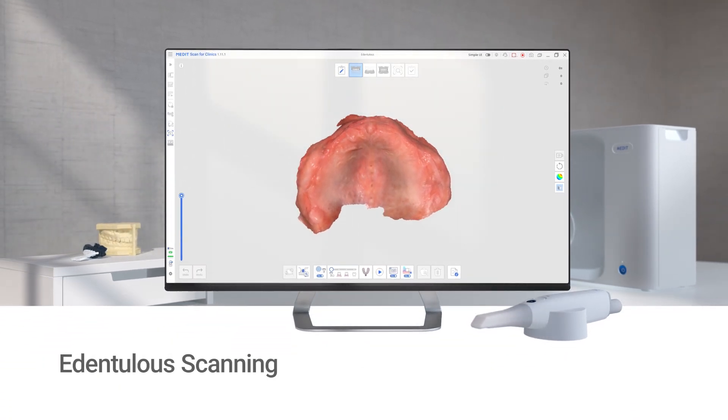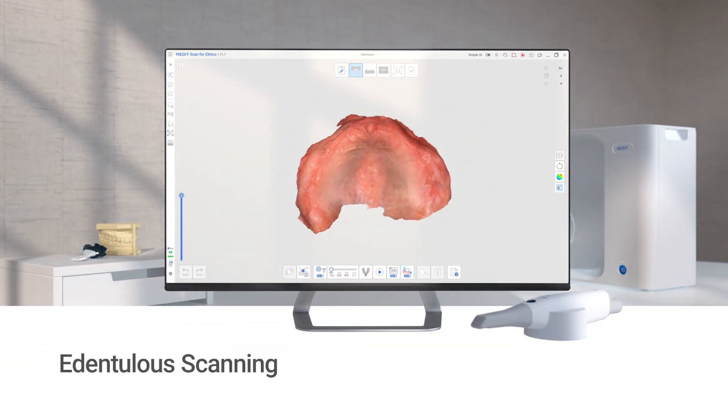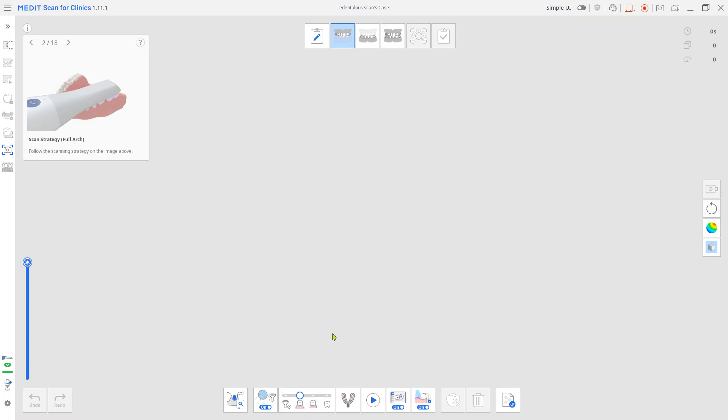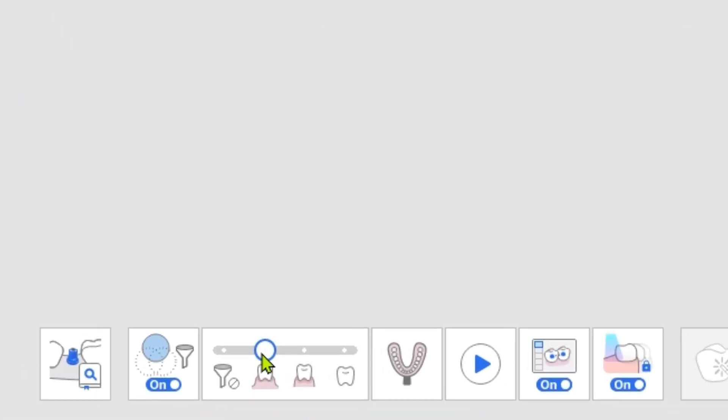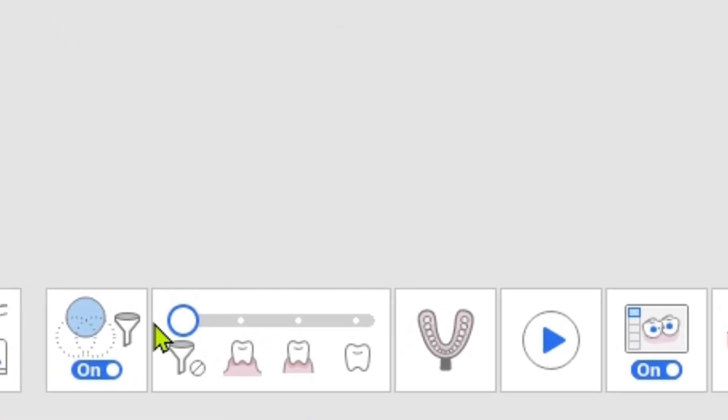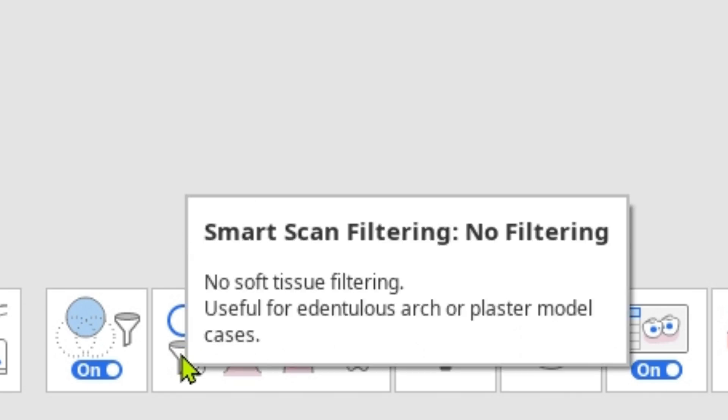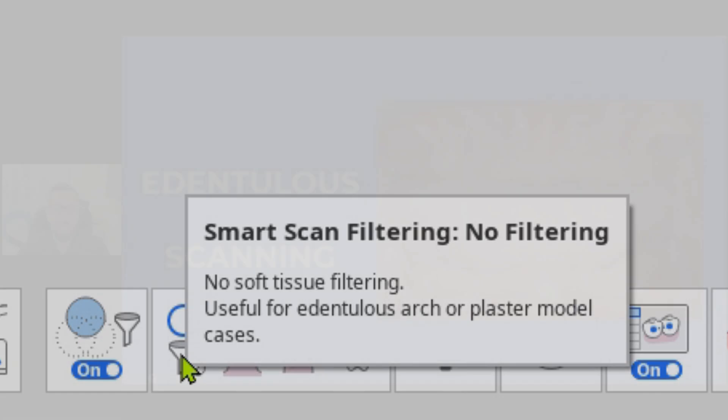This is a quick demonstration on how to scan the edentulous case. First, make sure you set the smart scan filtering to no filtering before scanning. Now, Dr. Ahmad will continue to explain how to scan.